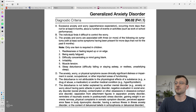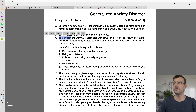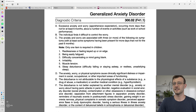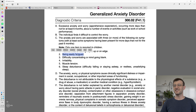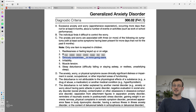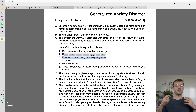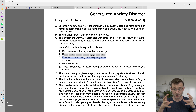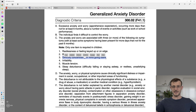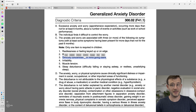Criterion C is that the anxiety and worry are associated with three or more symptoms — one in children. First is restlessness or feeling on edge. Second is being easily fatigued — for example, after half an hour of conversation with a friend you're just burnt out because there's so much going on in your mind. Third is difficulty concentrating and going blank — if you have so many concerns about so many different things, your attention is spread thin and it's hard to concentrate. You might not even be able to follow the plot of a TV show.